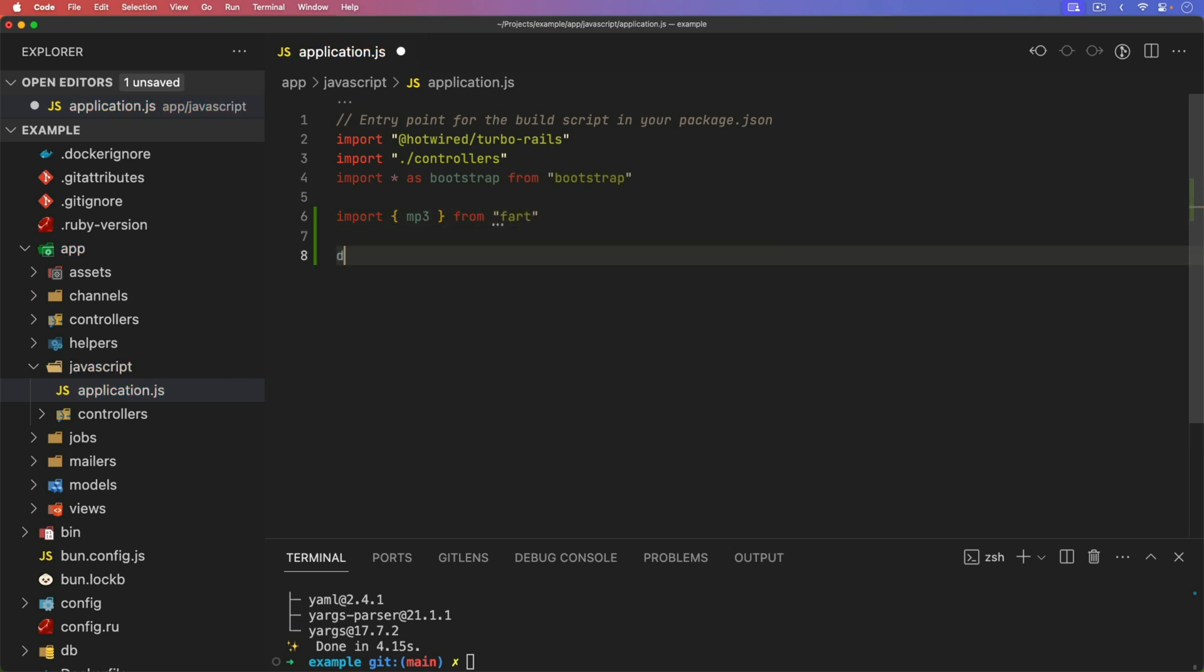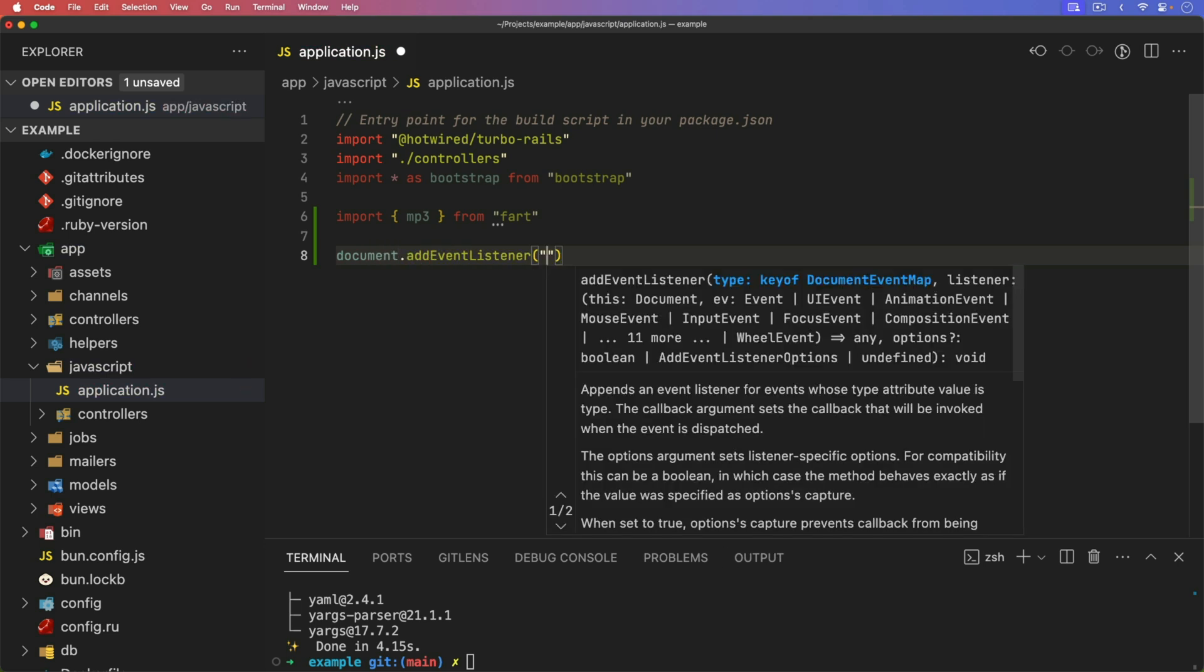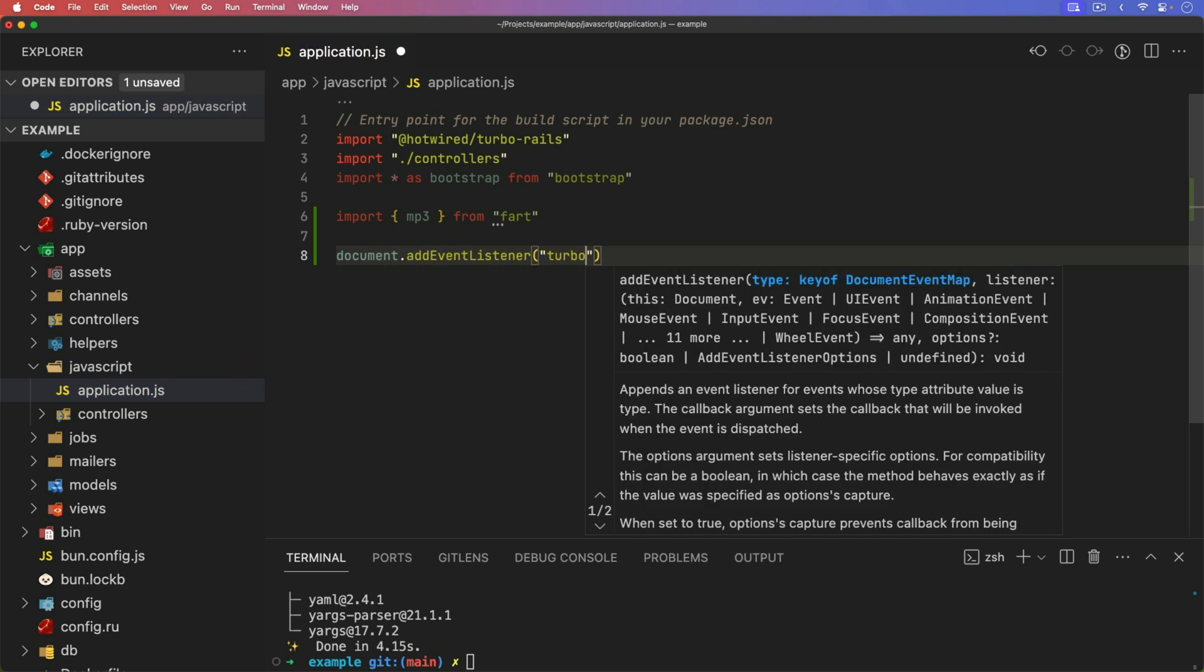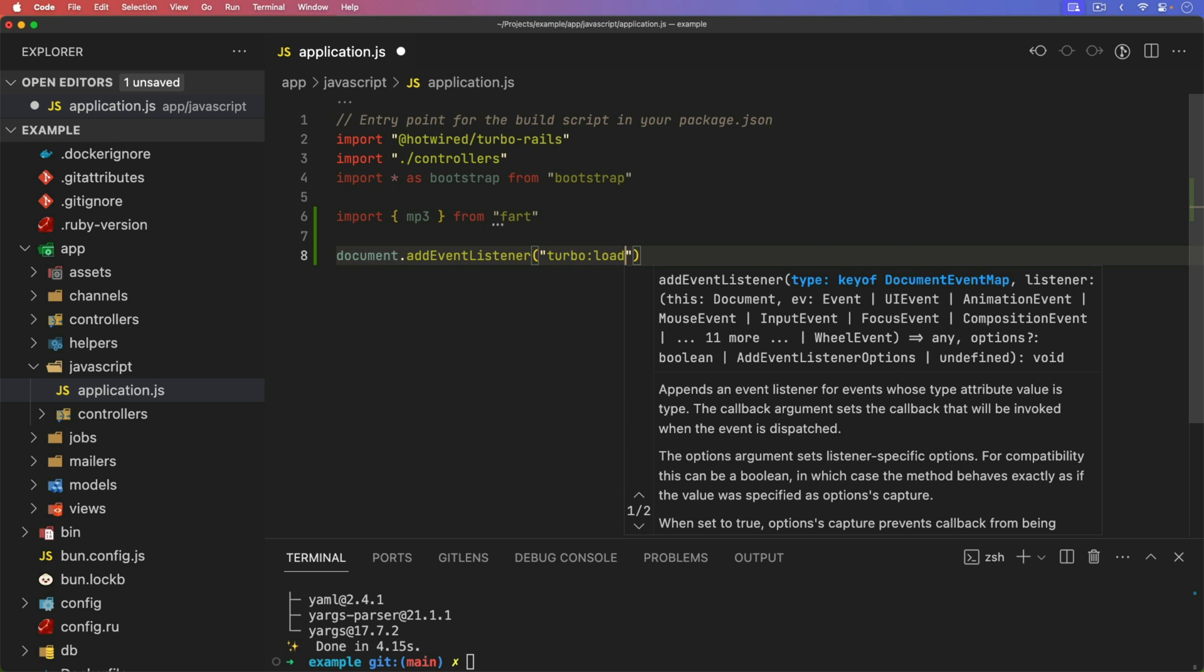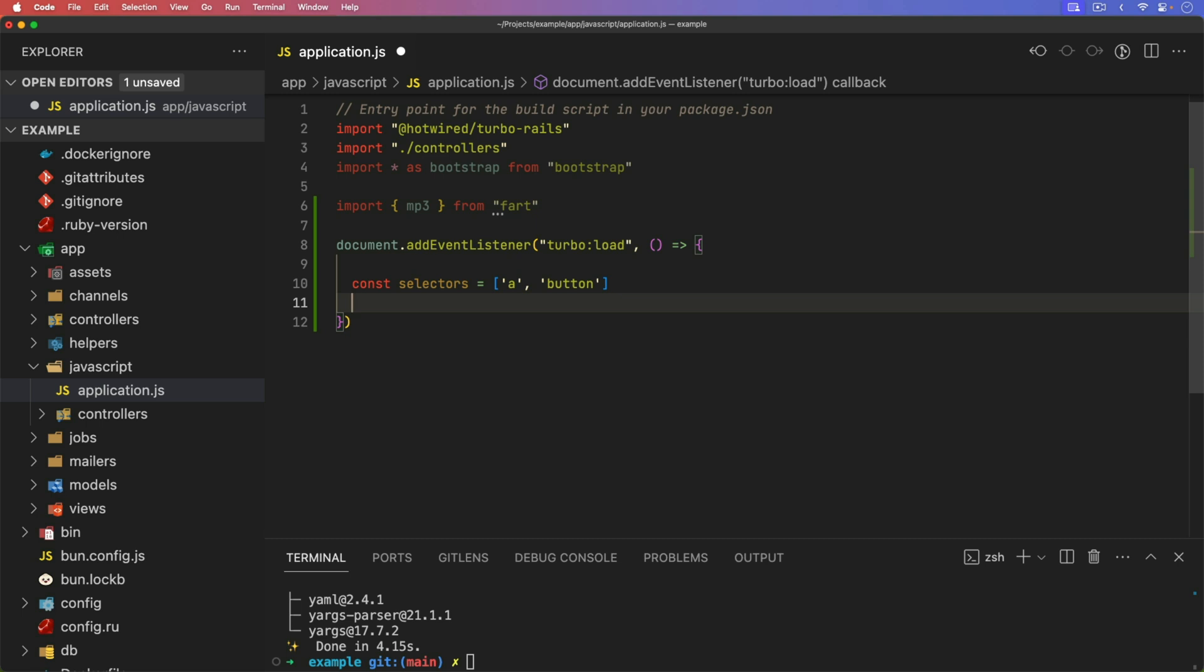We can then do an event listener. So we'll do our document, add event listener. And this is going to be on our turbo load. And so I'm going to set a few different constants. And these are just going to be for our selectors. So whenever we have a link, or if we click on a button, then we're going to want to trigger the sound.